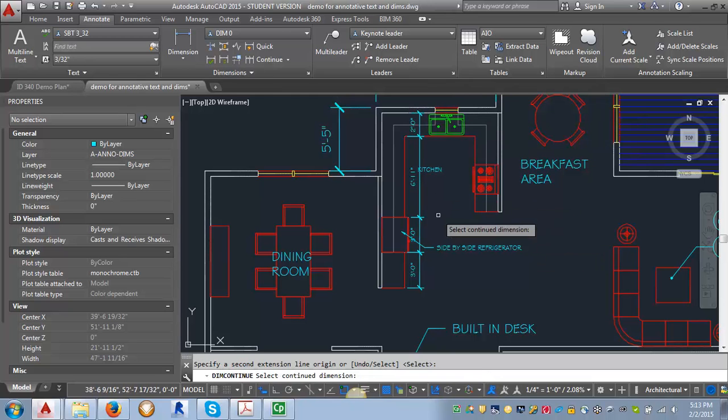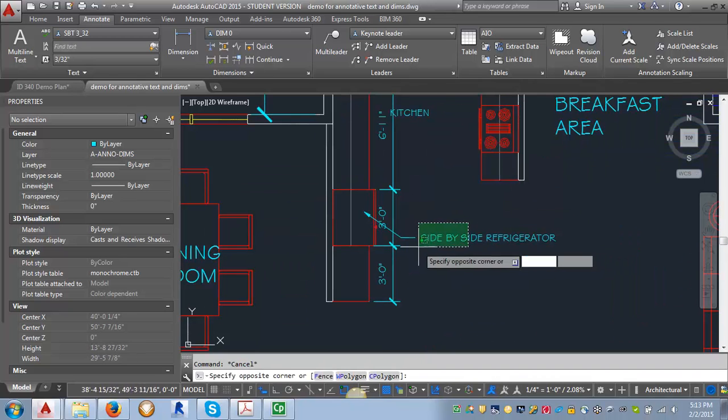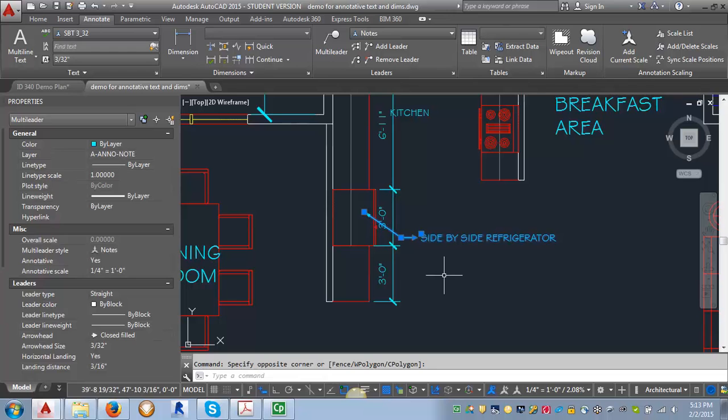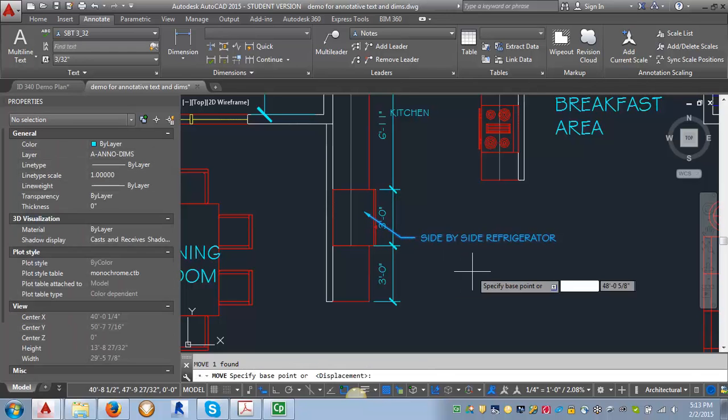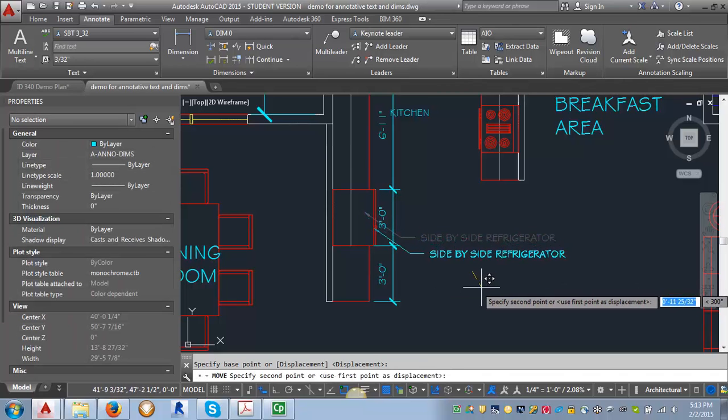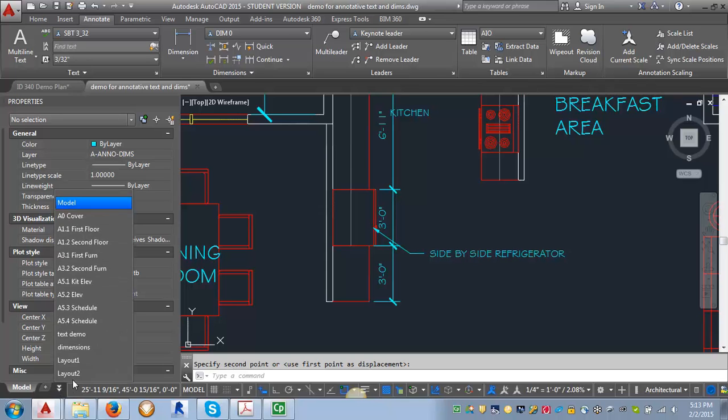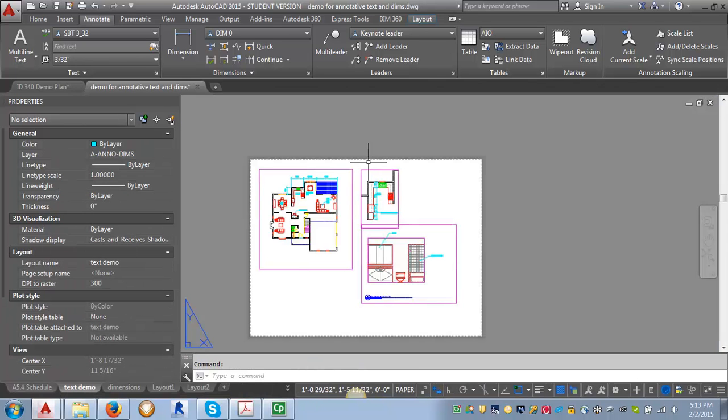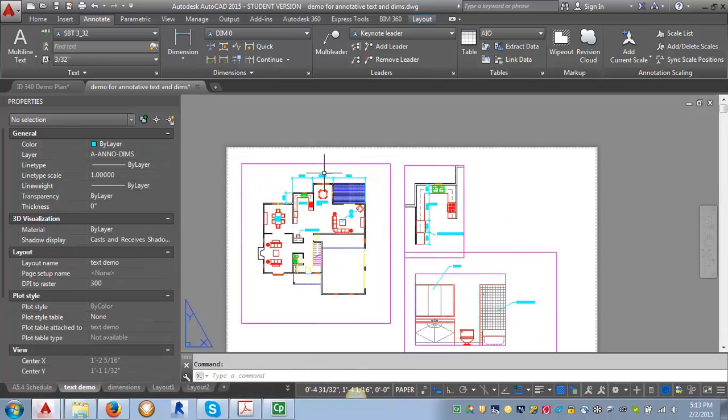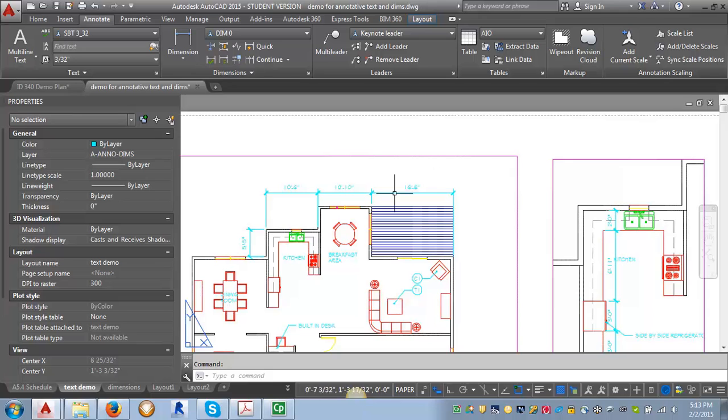Okay, so now we've got enough dimensions here that we can kind of see what's happening in our paper space. So when we come back in here, you can see that similarly like when we put in the text, we are only seeing the dimensions that are associated with the viewport.